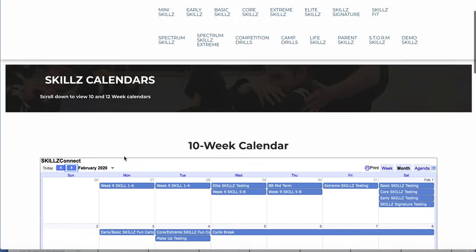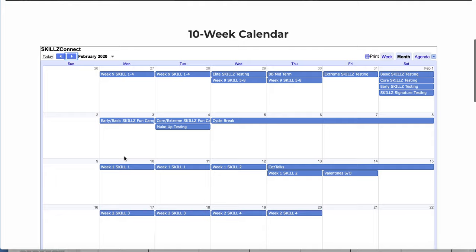Going through the calendar, you'll also notice that we have other things set up. We have our pre-made testing dates done for every single curriculum cycle. You'll notice the way we have it set up. For example, Wednesdays is our elite skills testing, Thursdays are our black belt midterms, Fridays are extreme skills testing, and then Saturdays are all the other testings.